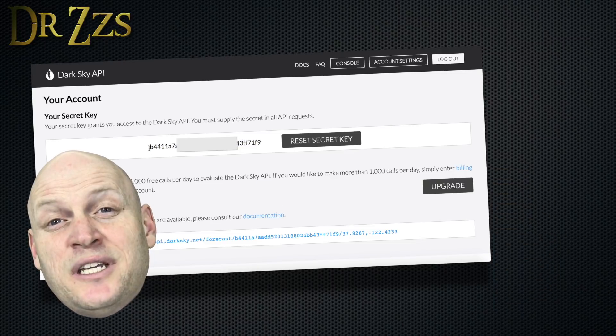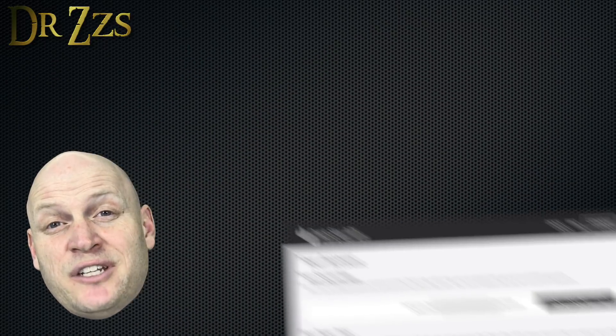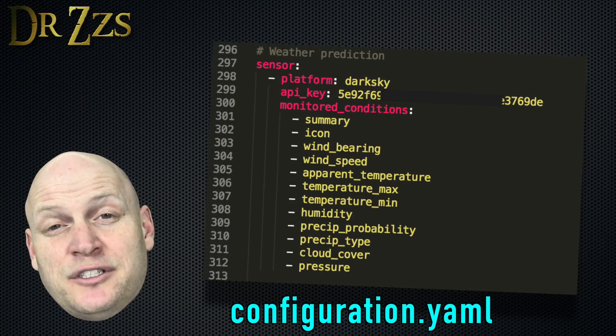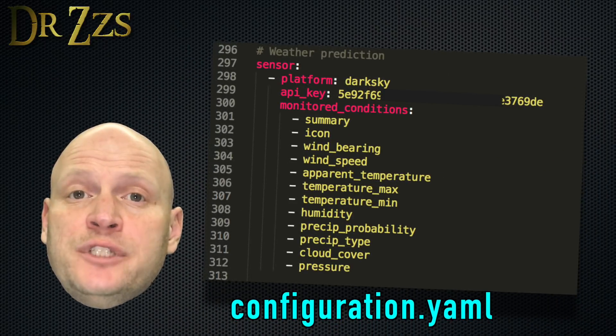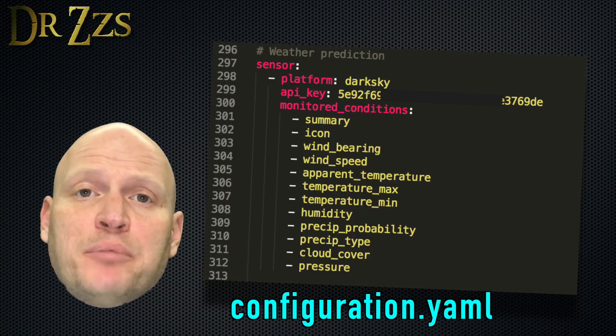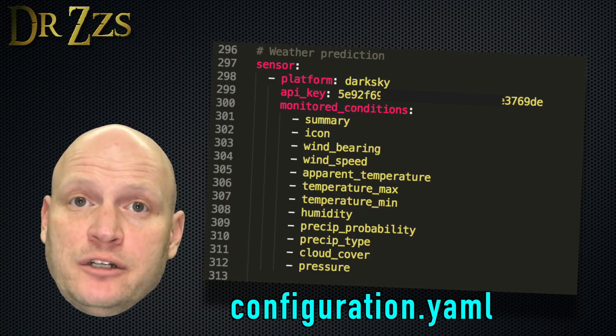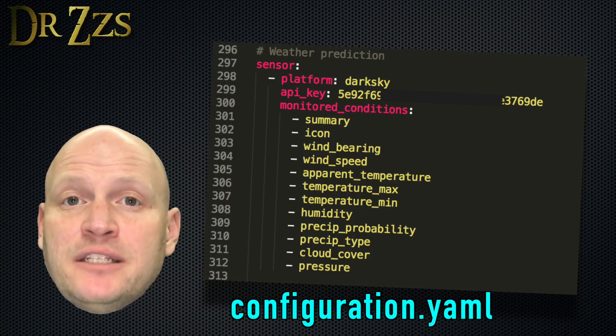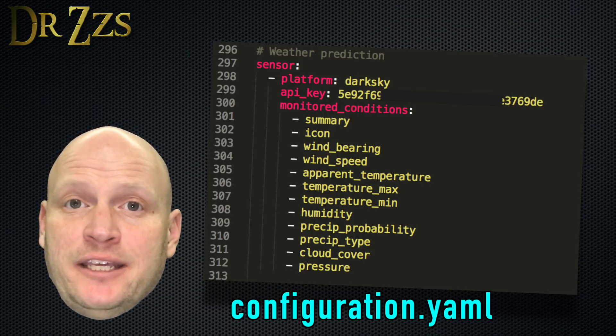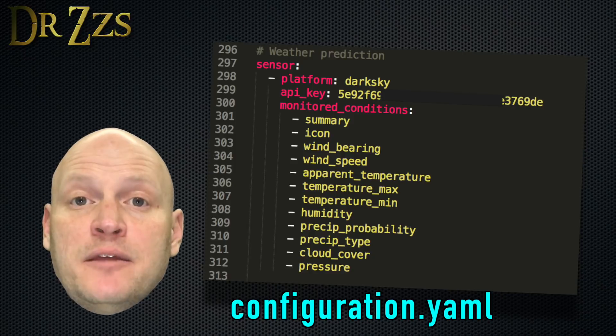This is how the entry in my configuration.yaml file looks. Create a new sensor. The platform is DarkSky. Then paste the API key that we just got from the DarkSky website.